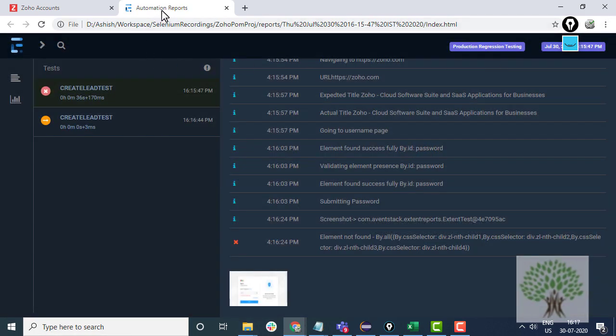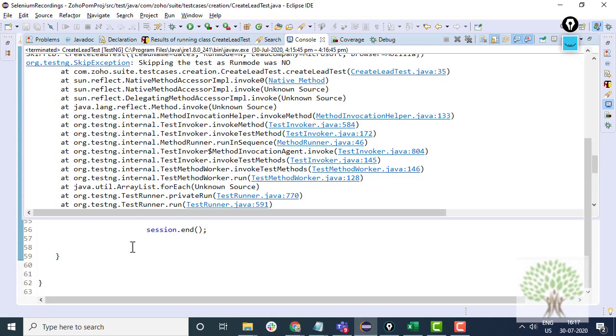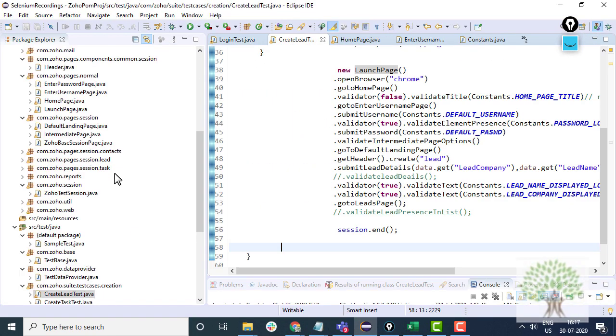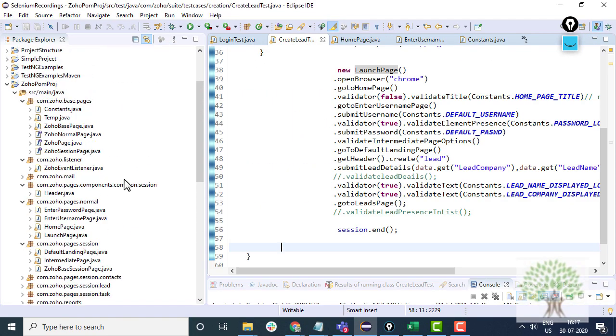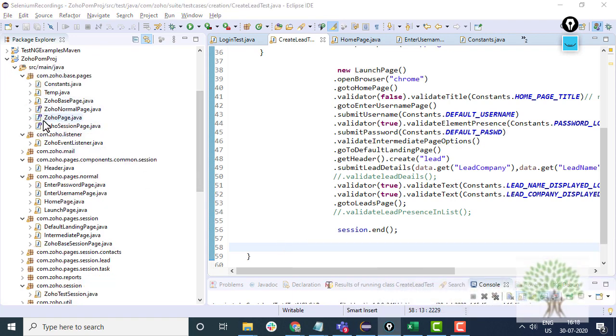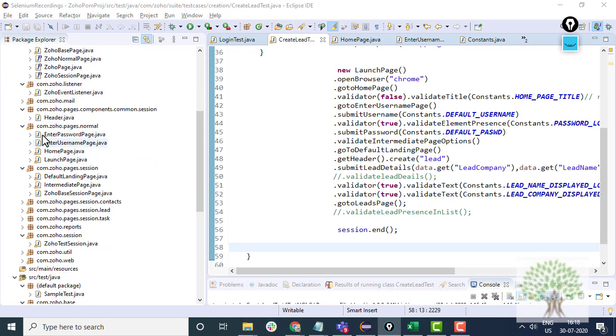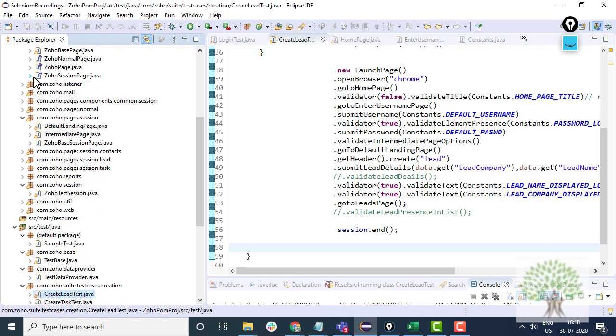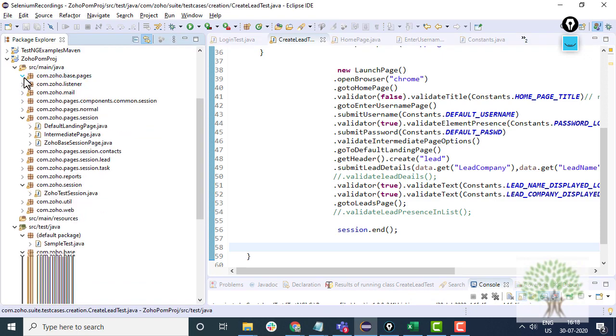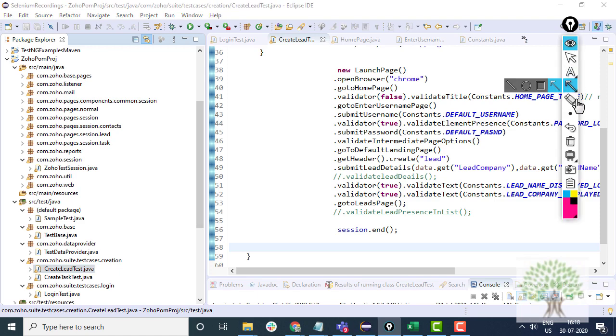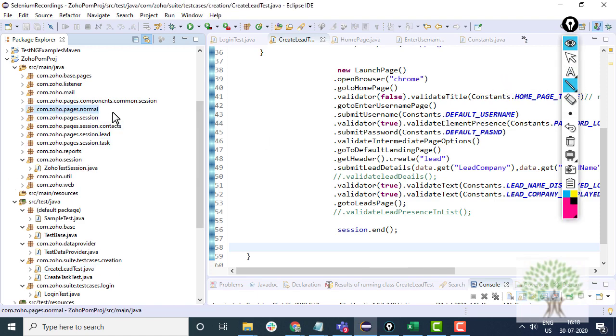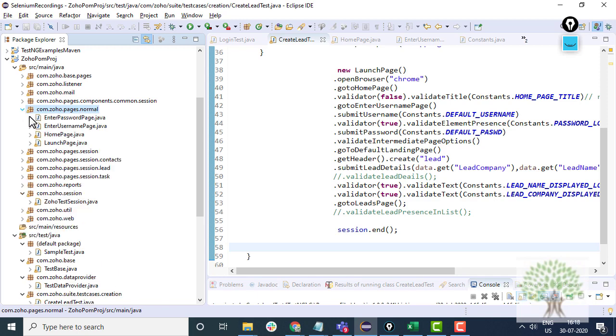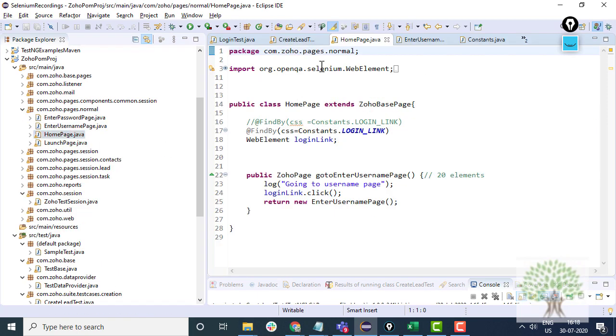Now, to make this framework you have to understand, there are different page classes in page object model. If you observe this carefully then we have got packages over here. Like you have the page packages, page normal. The thing is if I expand this package then this is homepage.java.